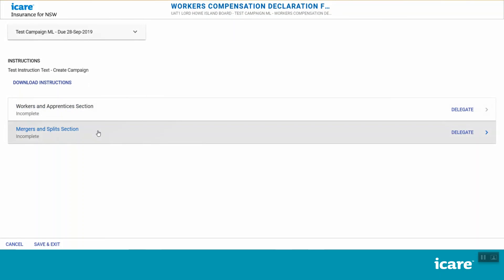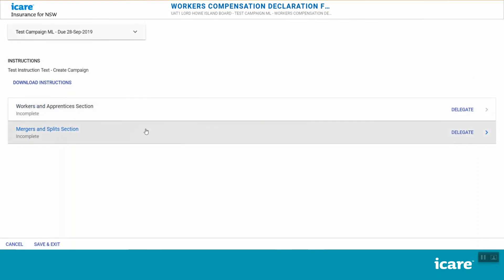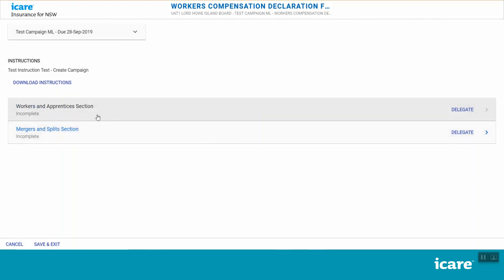If you are a coordinator, both of these will initially be assigned to you, and you can choose to either complete them yourself or delegate any number of them as required. If you are a delegate, you will only see the sections that have been assigned to you by your coordinator.